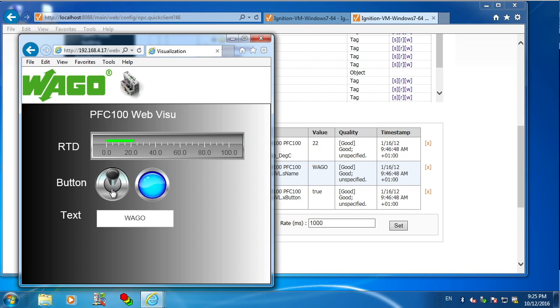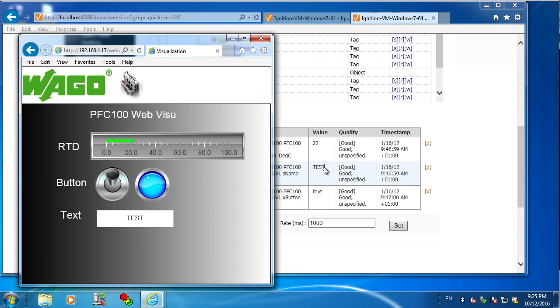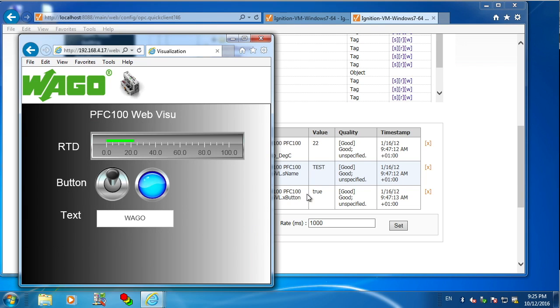So my boolean's working. I'll try a couple different text strings to see that string variables are handled by the OPC server as well. And it is.